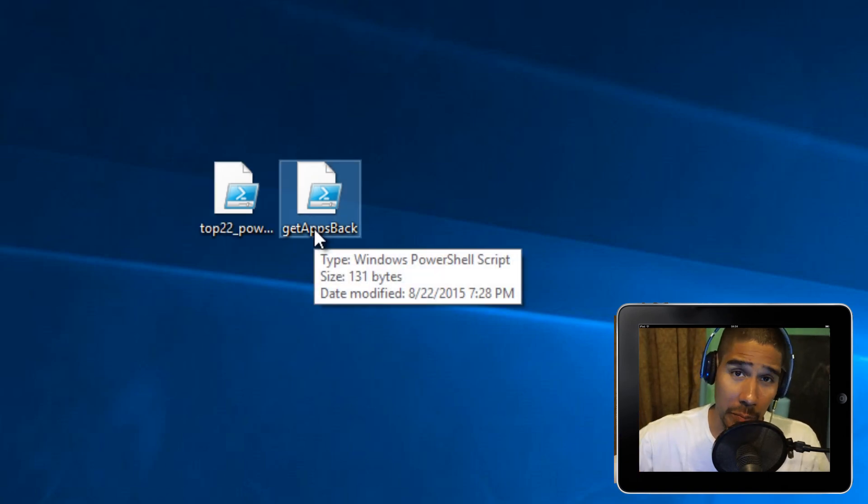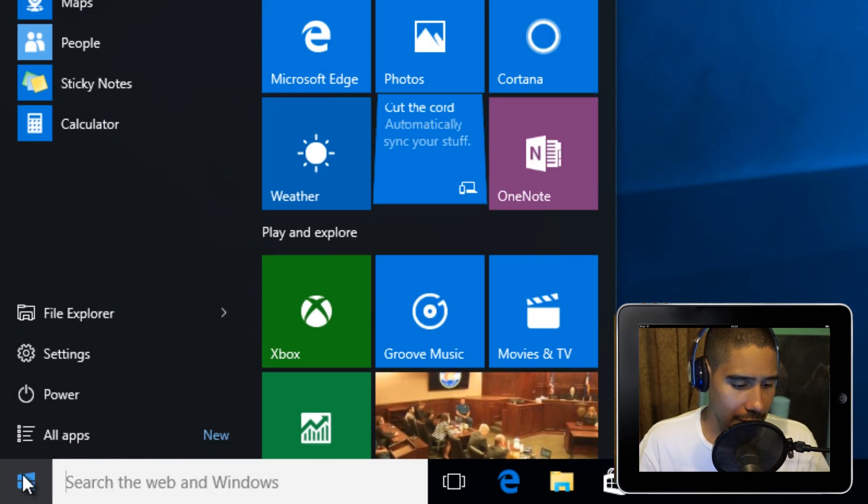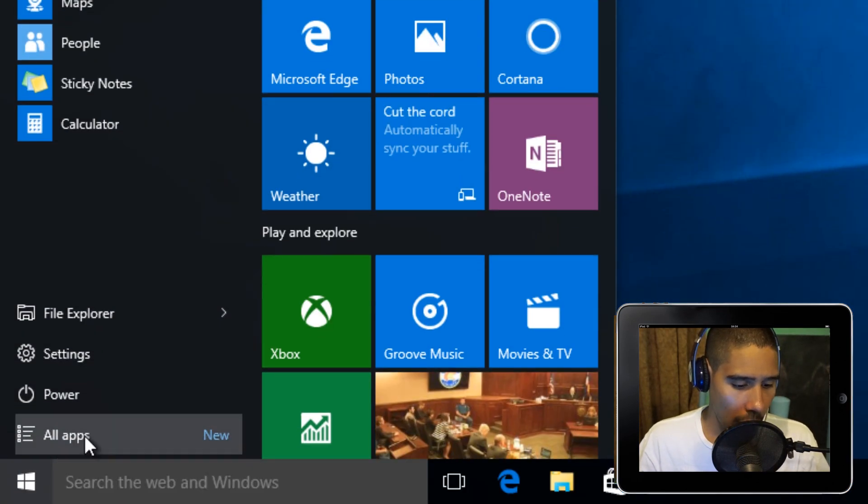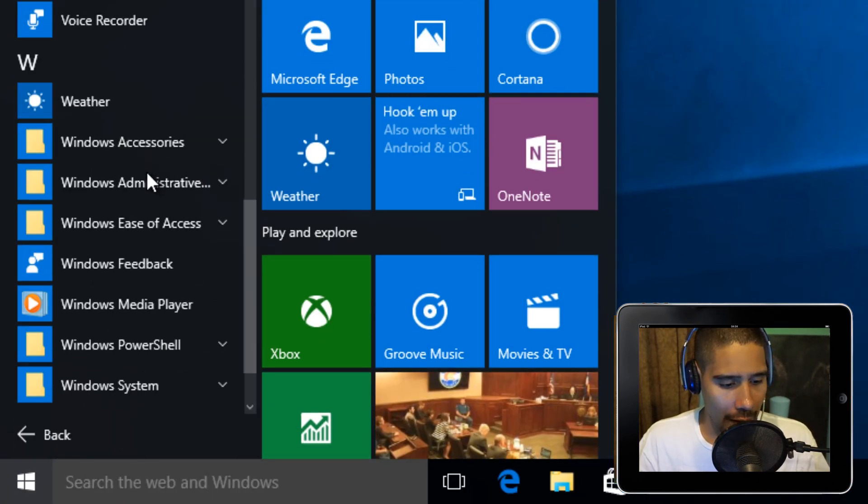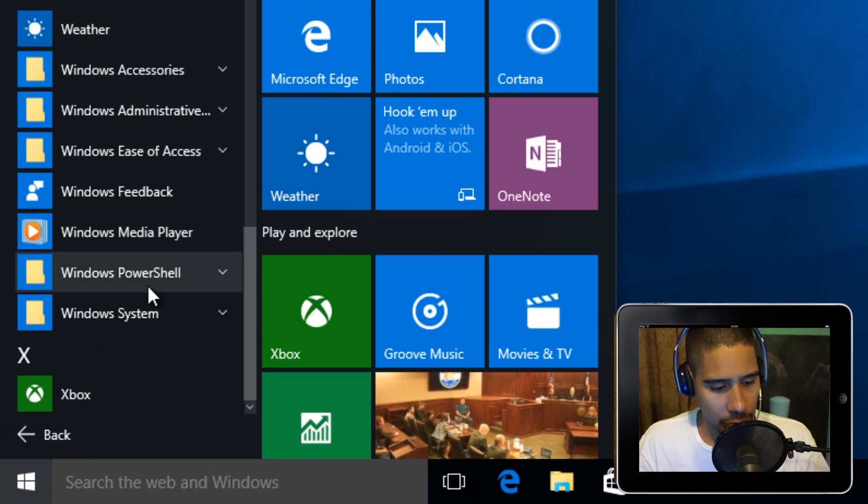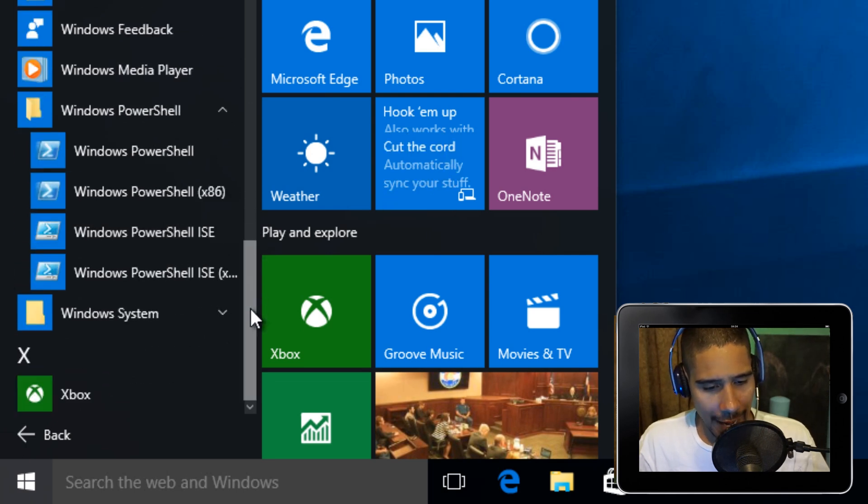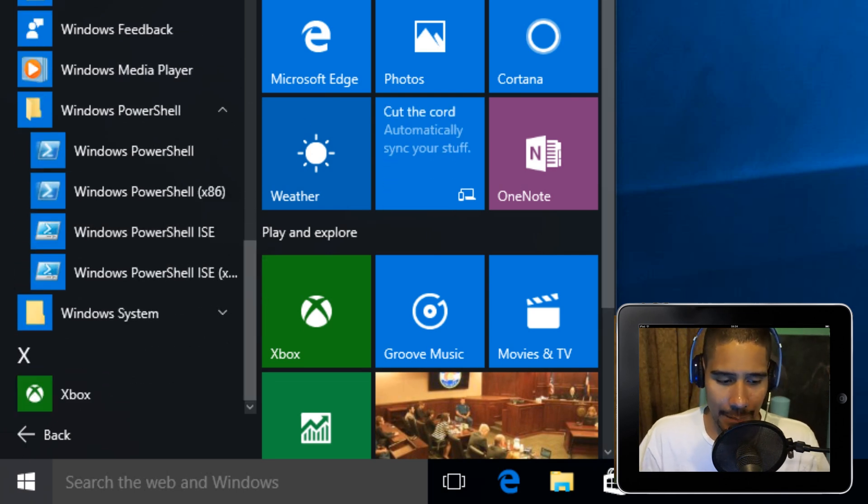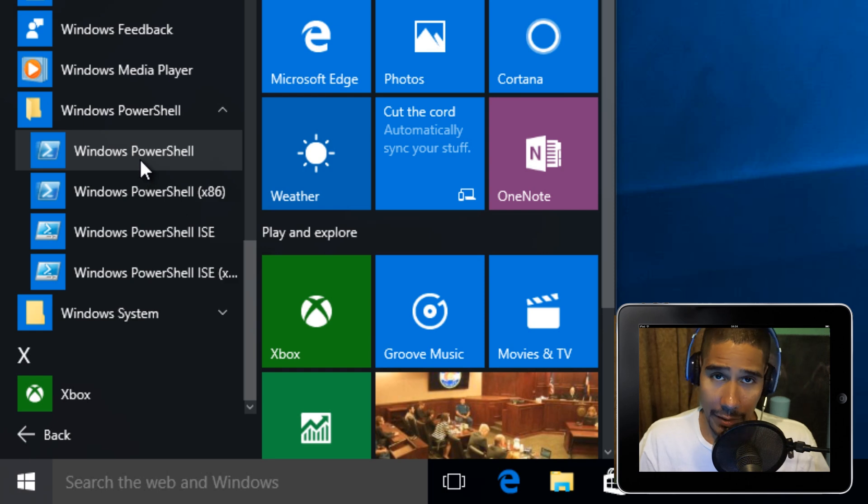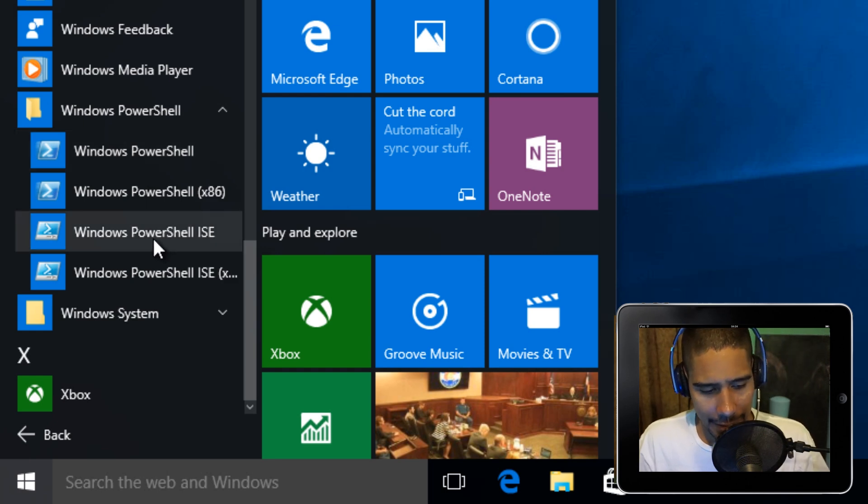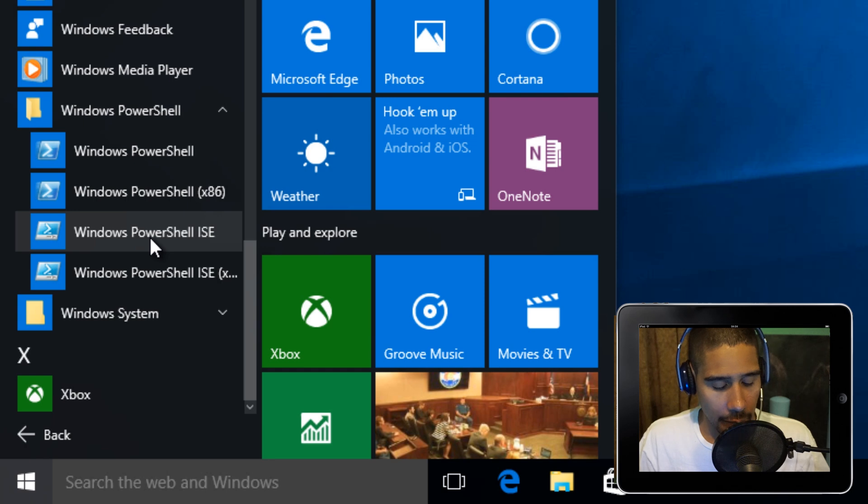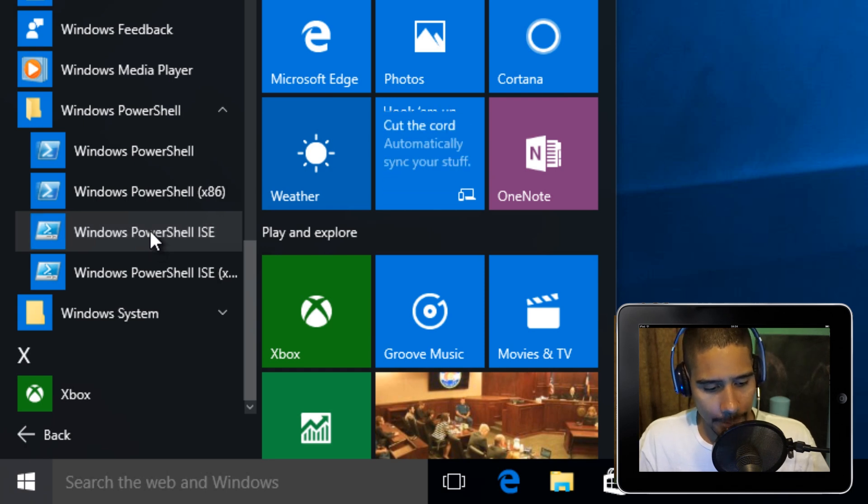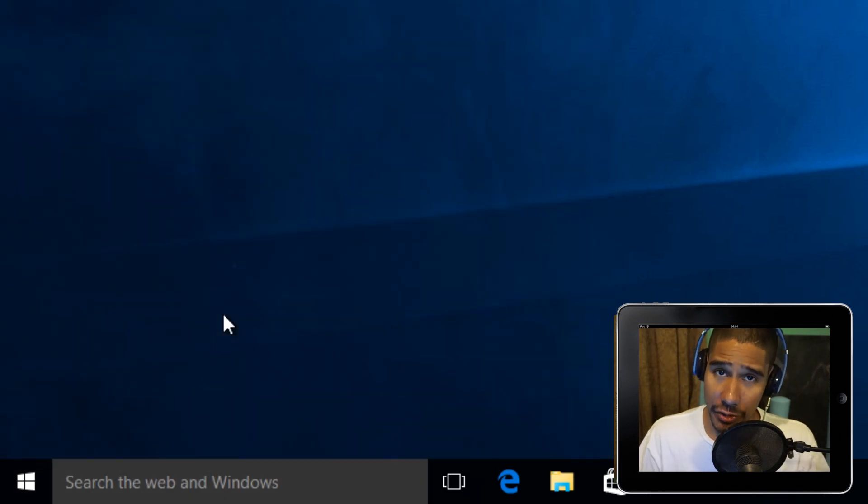Let's go inside Start, All Apps, and get into Windows PowerShell. You could actually run all these commands within the Windows PowerShell command prompt, but I'm actually going to open up the Windows ISE of PowerShell. Right-click and make sure you run it as an administrator.